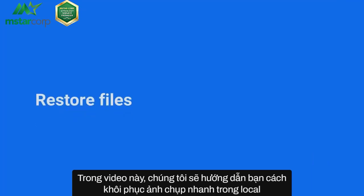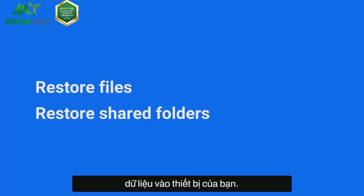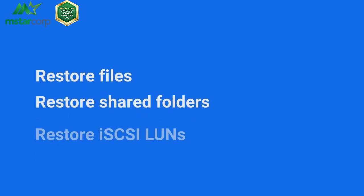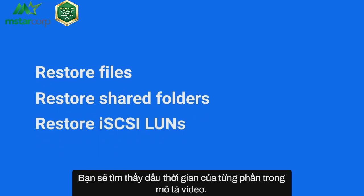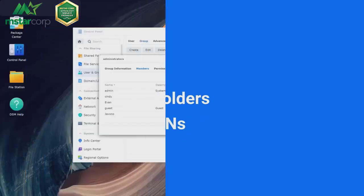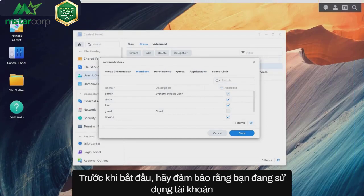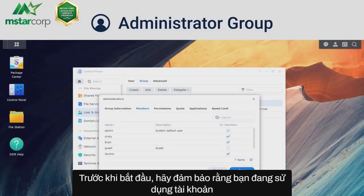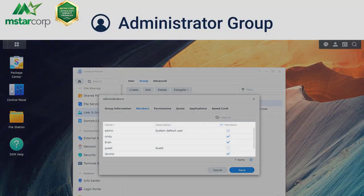In this video, we will show you how to restore local snapshot data to your device. You'll find the timestamp of each section in the video description. Before you start, make sure that you're using an account belonging to the administrators group.